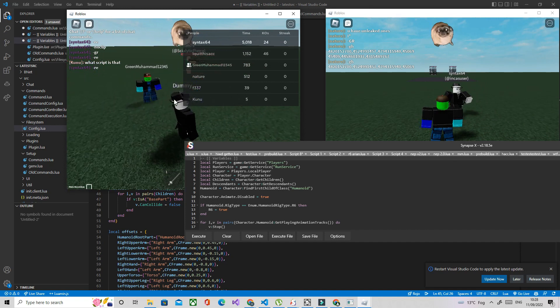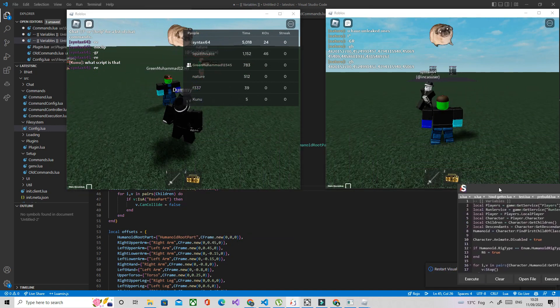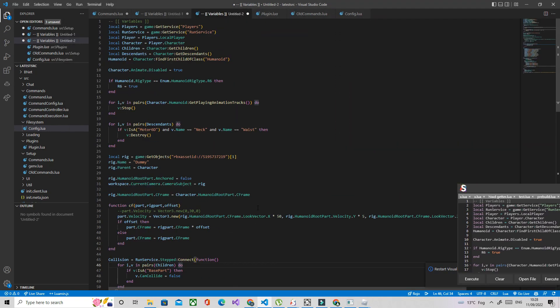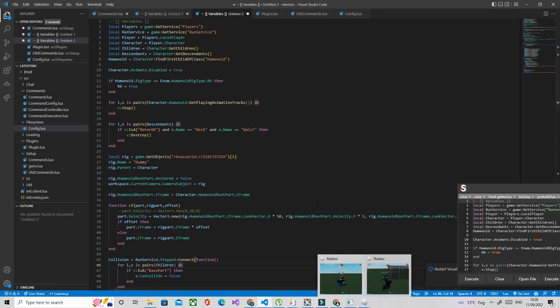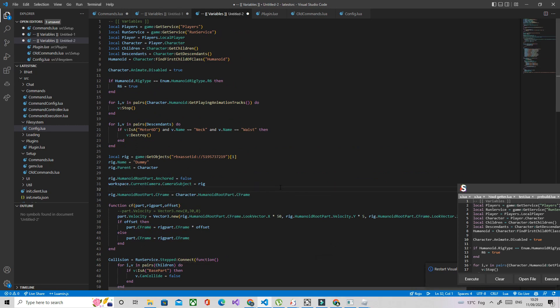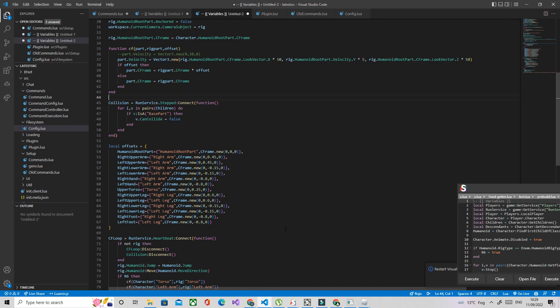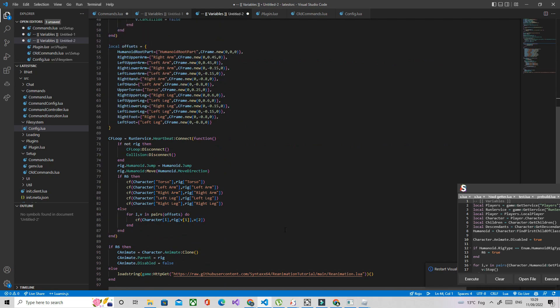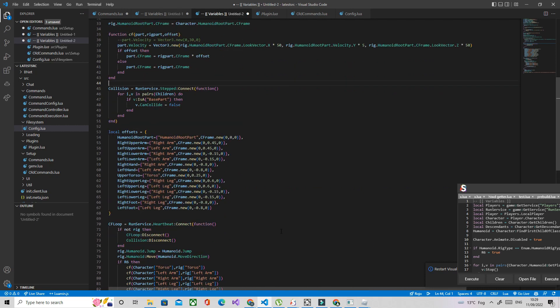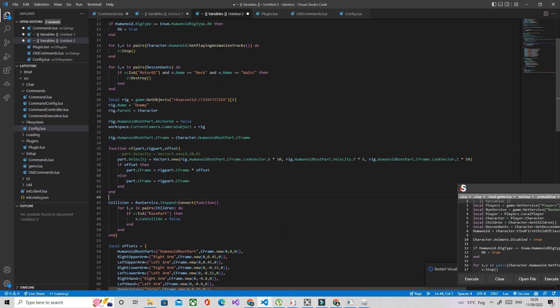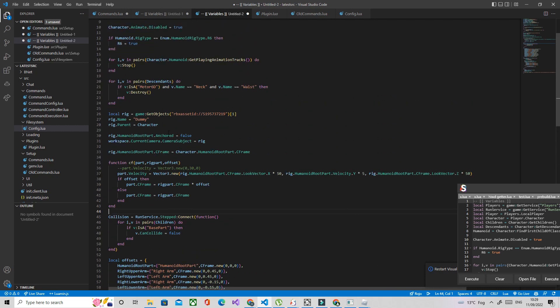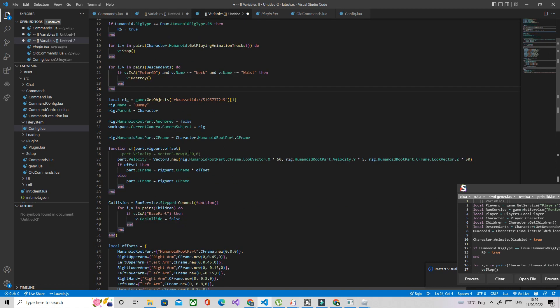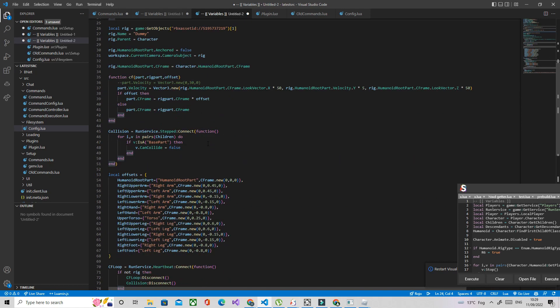And I think that should be it for part two. In the next episode I'm probably gonna do like perma-death, velocity fling, humanoid report fling, just stuff like that. Maybe even like re-reanimation which is like you can re-animate again without having to re-execute. I mean without having to like reset and then execute again. So yeah, I think that's it, thanks.